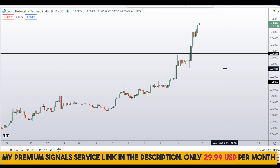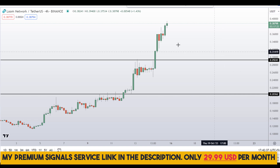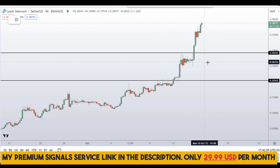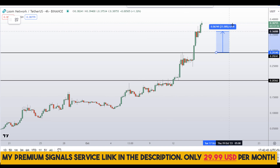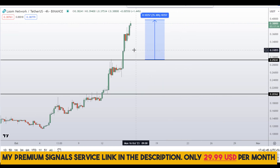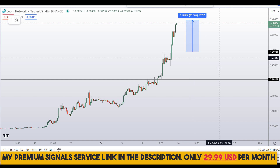If you haven't joined the signal service yet, now is the time — it's only $29 per month and you can find the link in the description. So let's say if you decide to buy right here at the 30-cent level after getting confirmation from my Telegram channel, you can target the next resistance area which could give you around 35% gains.